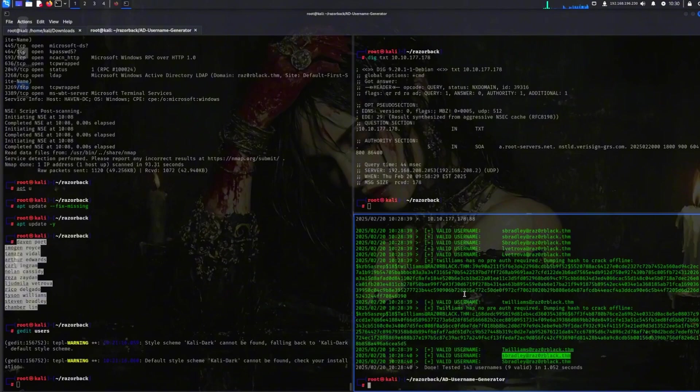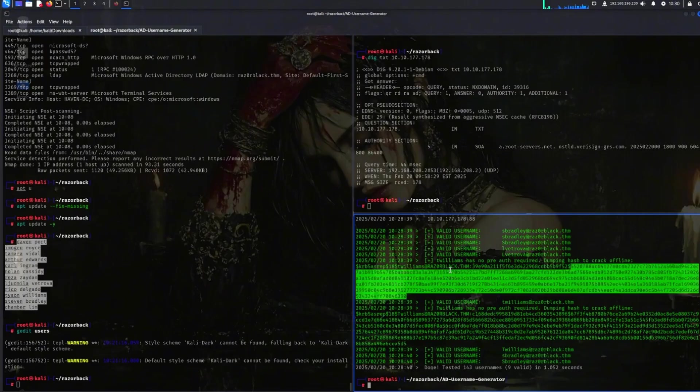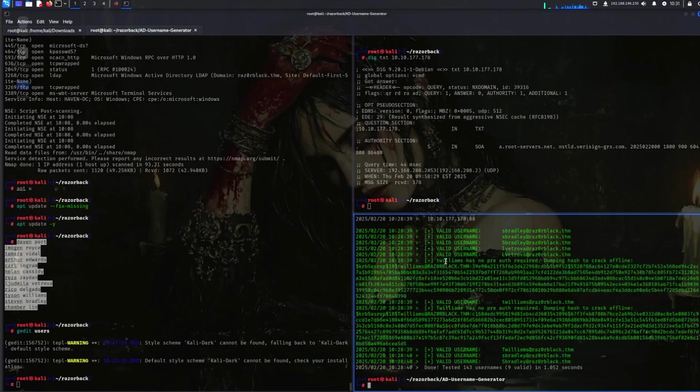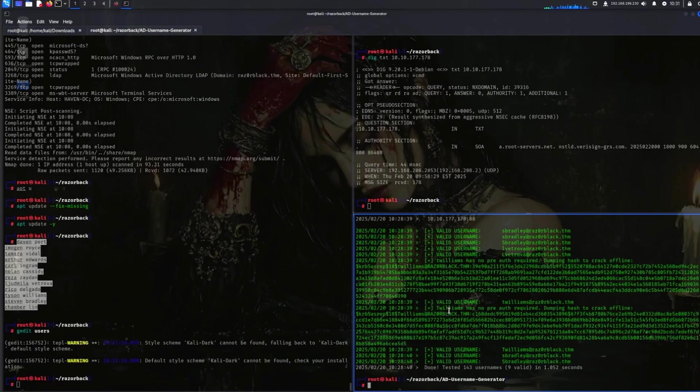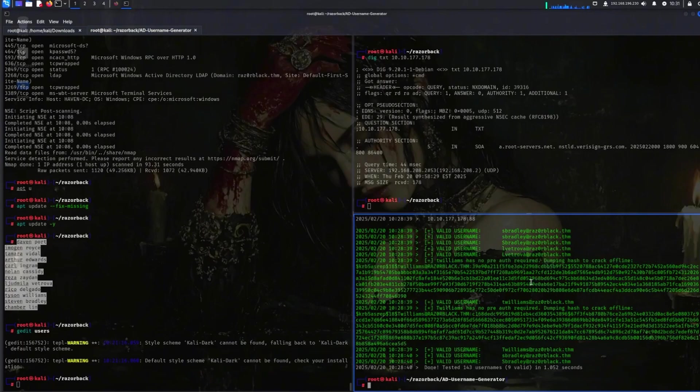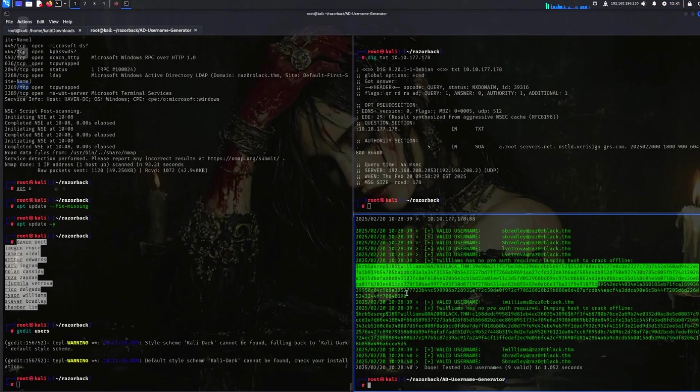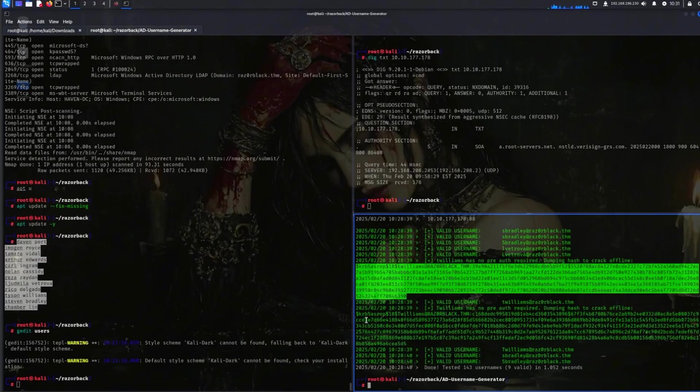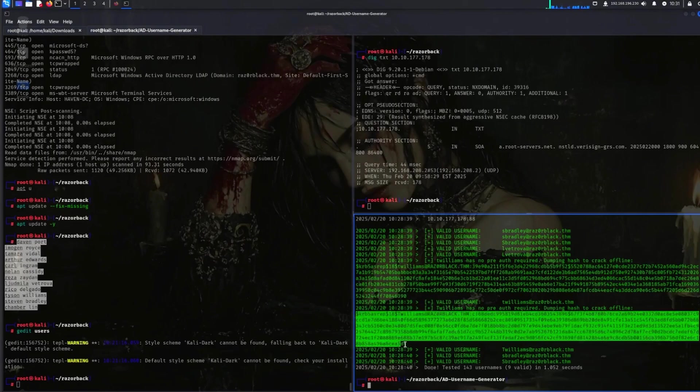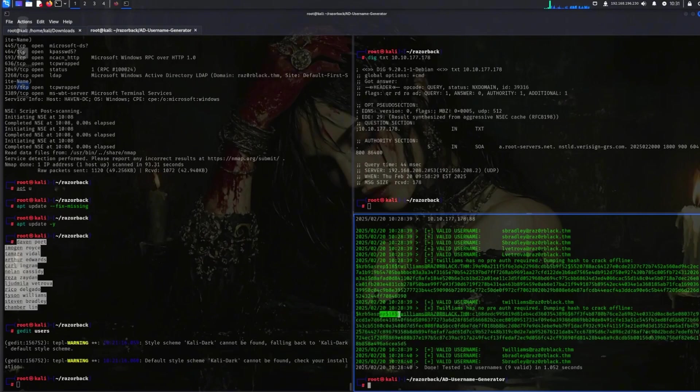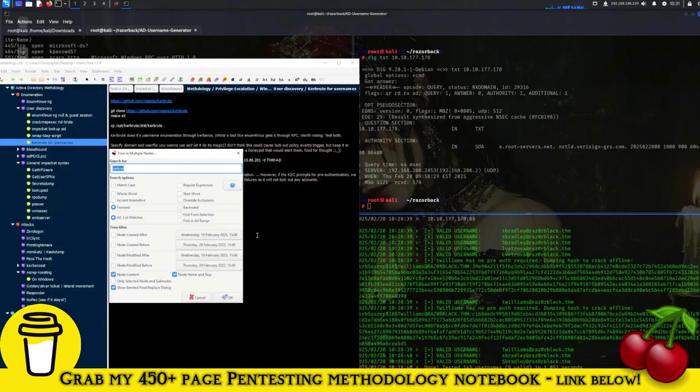So essentially, it found several targets that were valid usernames in this Active Directory domain. But it found one user, this is the same one, just a slightly different capitalization, t.volvos, that has pre-authentication disabled. It has no pre-auth required. And because of that, we're able to dump an AS-REP roast hash using AS-REP roasting. So again, I don't prefer this particular hash type because of the 18. This is just a habit. But I prefer using the Impacket tool for this.